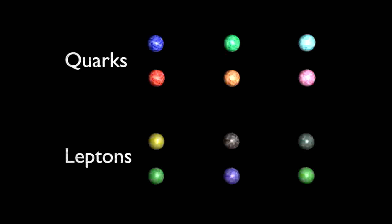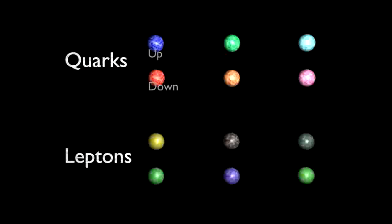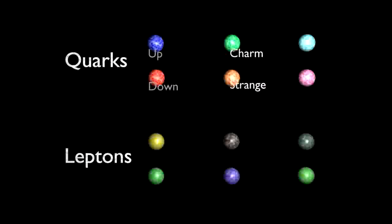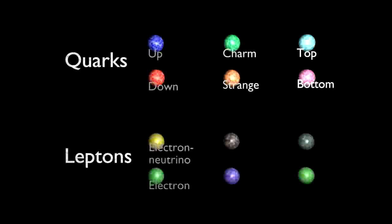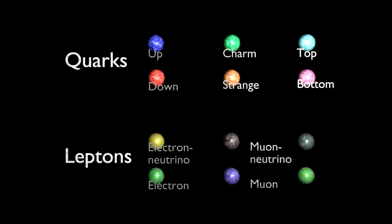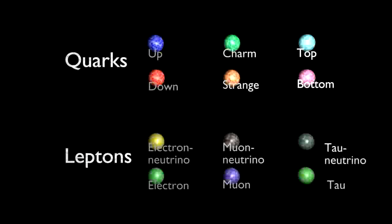Beginning with the quarks, they are known as the up quark and the down quark, the charm quark and the strange quark, and the top and bottom quarks. The leptons are the electron neutrino and the electron, the muon neutrino and the muon, the tau neutrino and the tau.